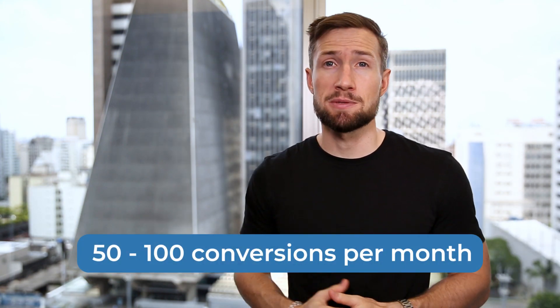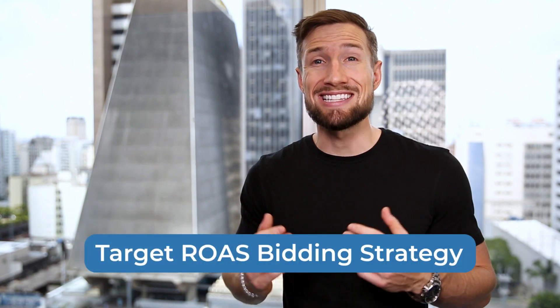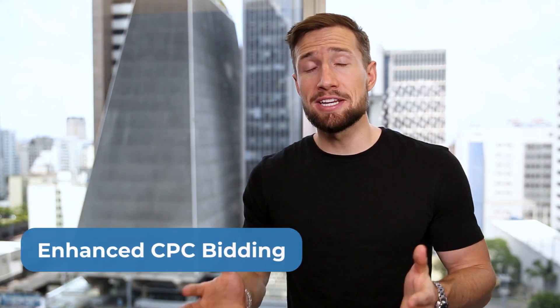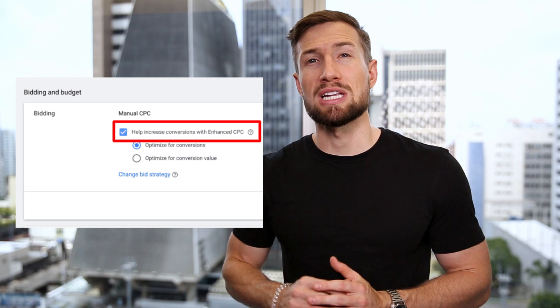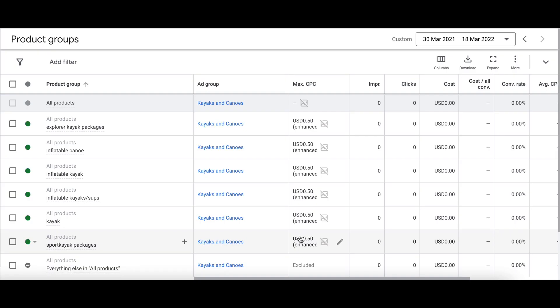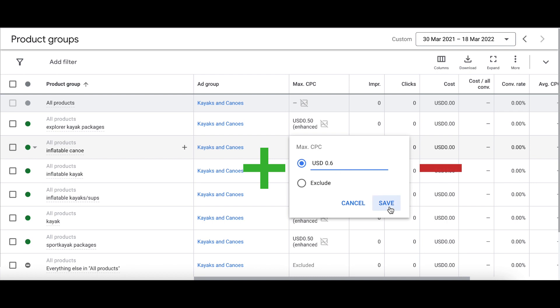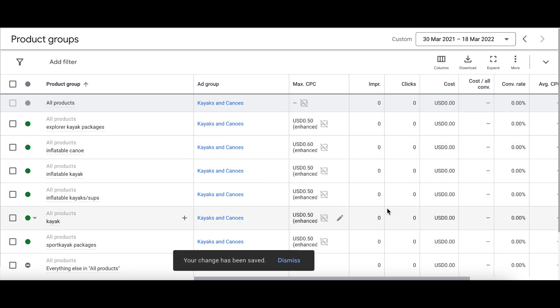Once we get to 50 to 100 conversions per month, that's when we can switch over and test out a target ROAS bidding strategy. Finally, we have the bidding strategy Enhanced CPC. This is where you use manual bidding but let Google use a little bit of their machine learning algorithm. They'll marginally increase or decrease your manual bid based on whether Google thinks that click is going to convert or not. It gives you the control of manual bidding while also allowing you to lean on Google's algorithm just a little bit. Google does have a lot of data on its users, so we do like to lean on Google a little bit at the start as we're doing our manual bidding optimizations. Usually we do turn this on as we run our manual bidding strategy, just to get a little bit of an edge from Google.